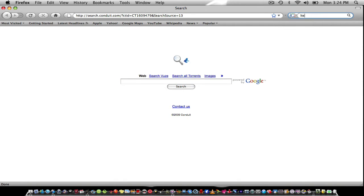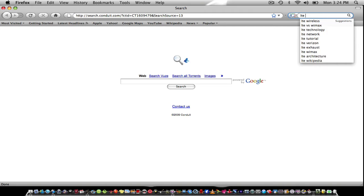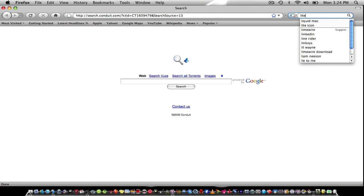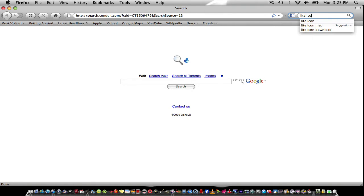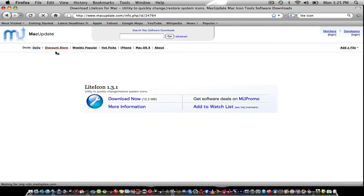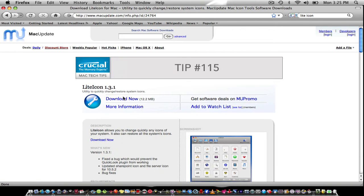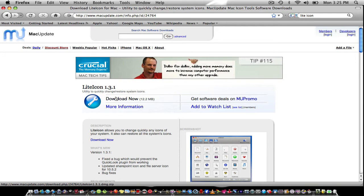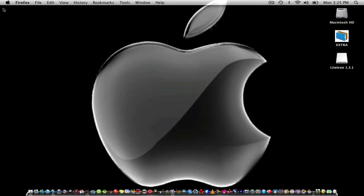You need to download this program from Google. Go to LiteIcon, enter, and then download LiteIcon from Mac. Click that and that image right there, click download.